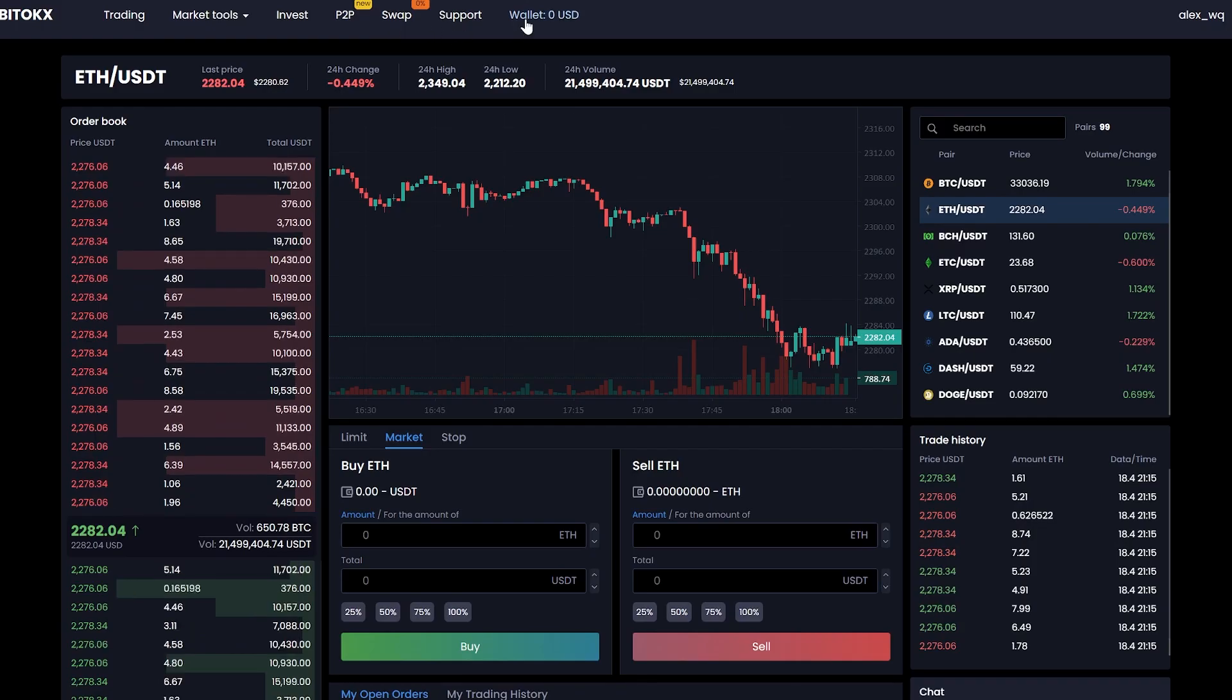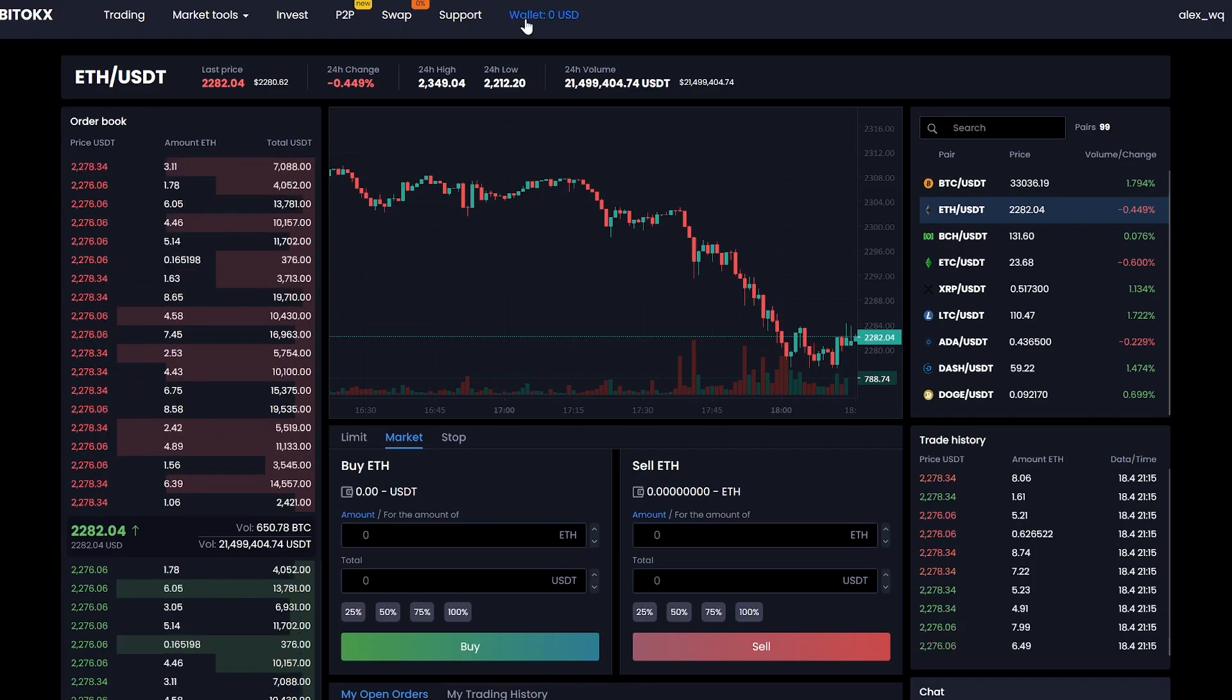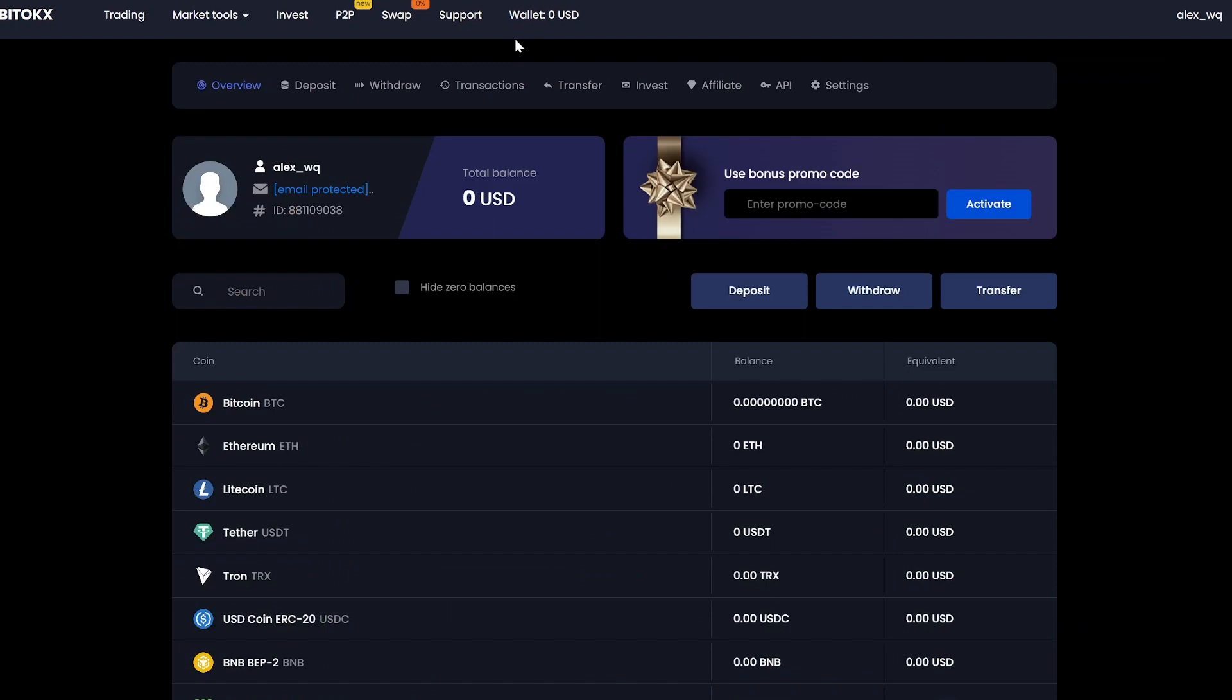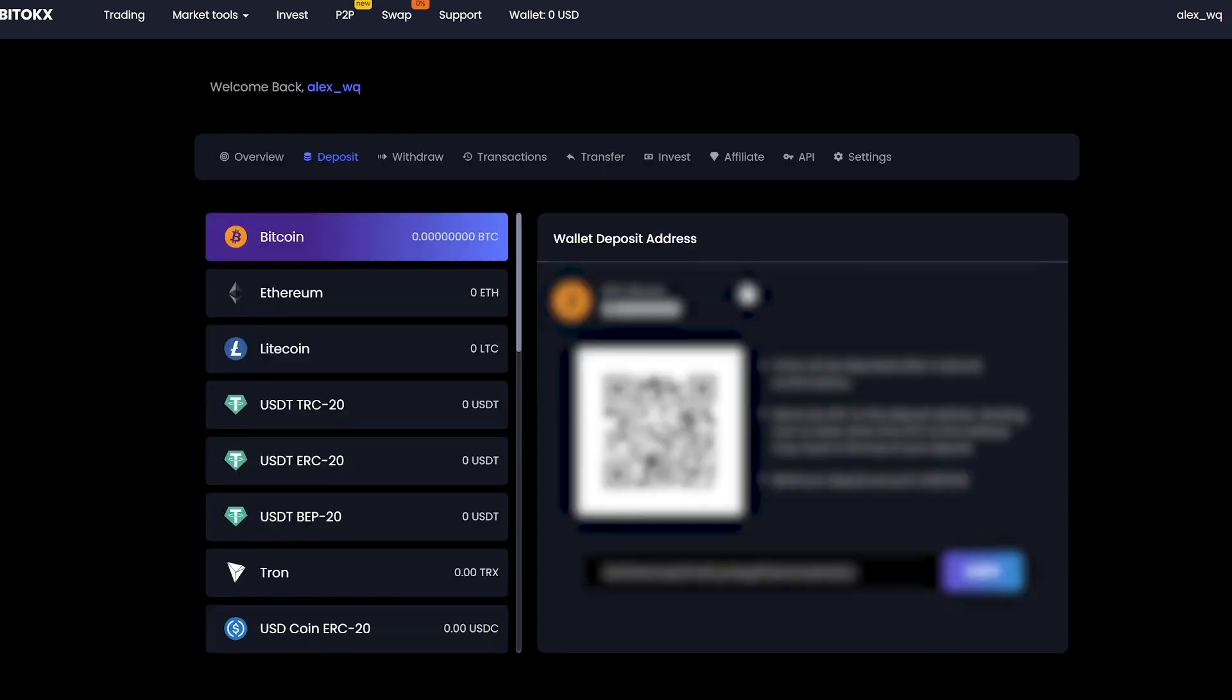First we need to fund our Ethereum account. For this, go to the wallet and click to deposit.